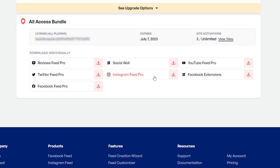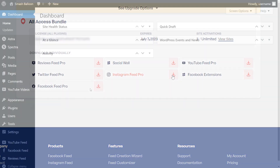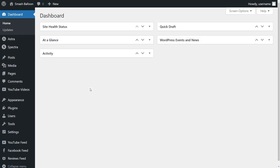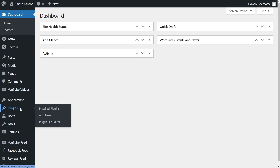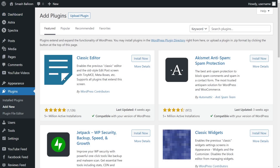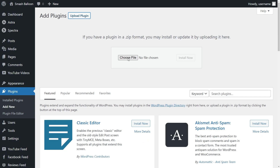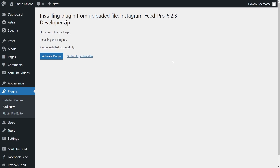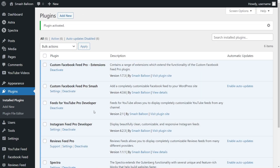Once purchased, you can find your download link and license key for the plugin. Download Instagram Feed Pro and head over to your WordPress dashboard. Installing Instagram Feed Pro is just like installing any other plugin. On the left hand side, hover over plugins and click on add new. Then click on upload plugin at the top and upload the zip file for Instagram Feed Pro right here, and click on install now. Once the plugin has been installed, you can go ahead and activate the plugin as well. Instagram Feed Pro has now been installed.